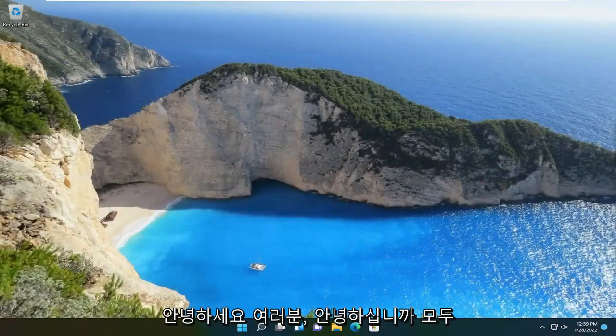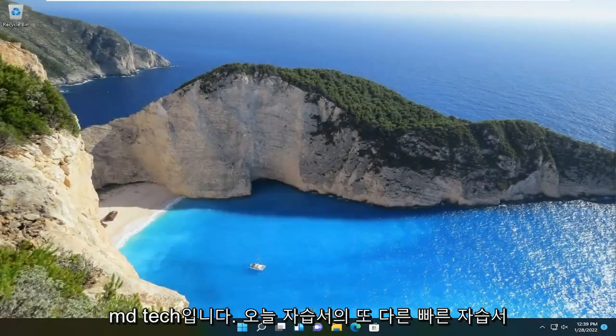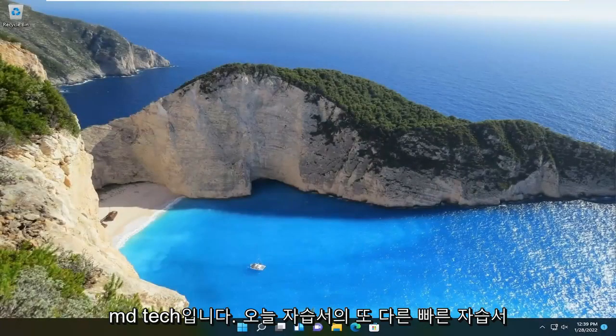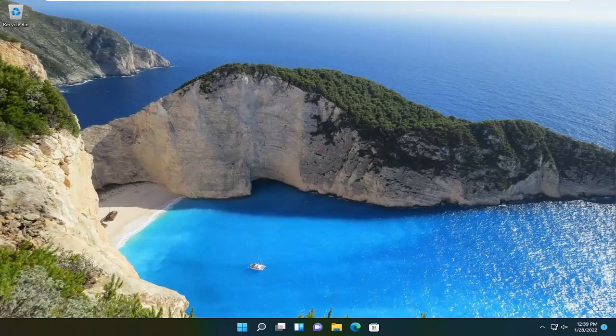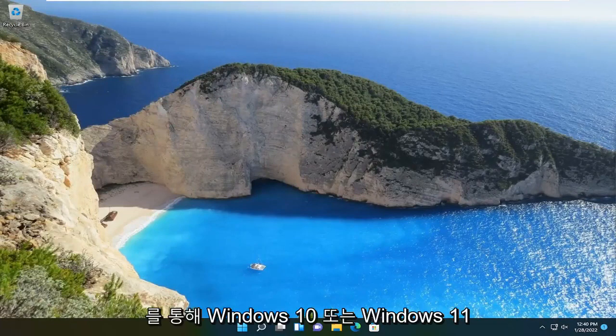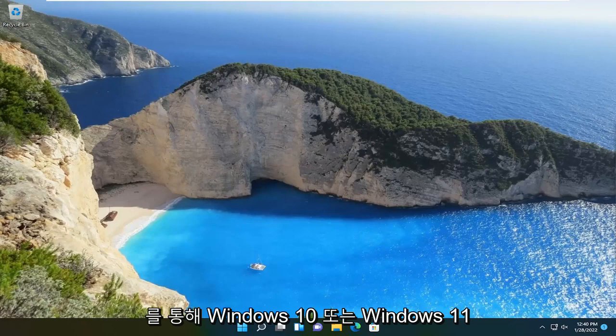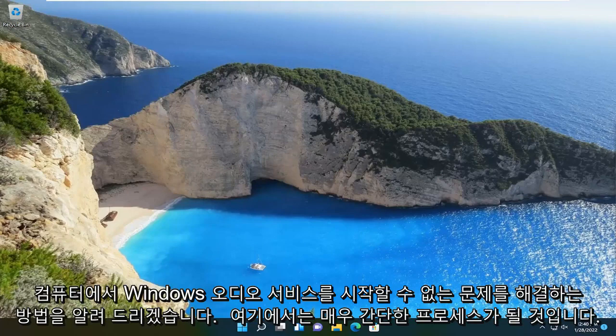Hello everyone, how are you doing? This is MD Tech here with another quick tutorial. In today's tutorial, I'm going to show you how to resolve if Windows cannot start the Windows audio service on your Windows 10 or Windows 11 computer.